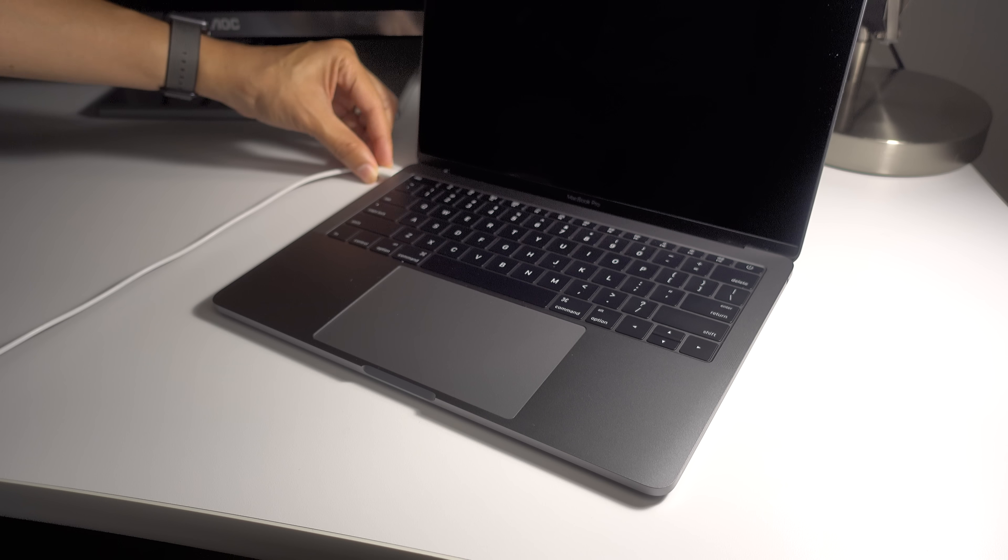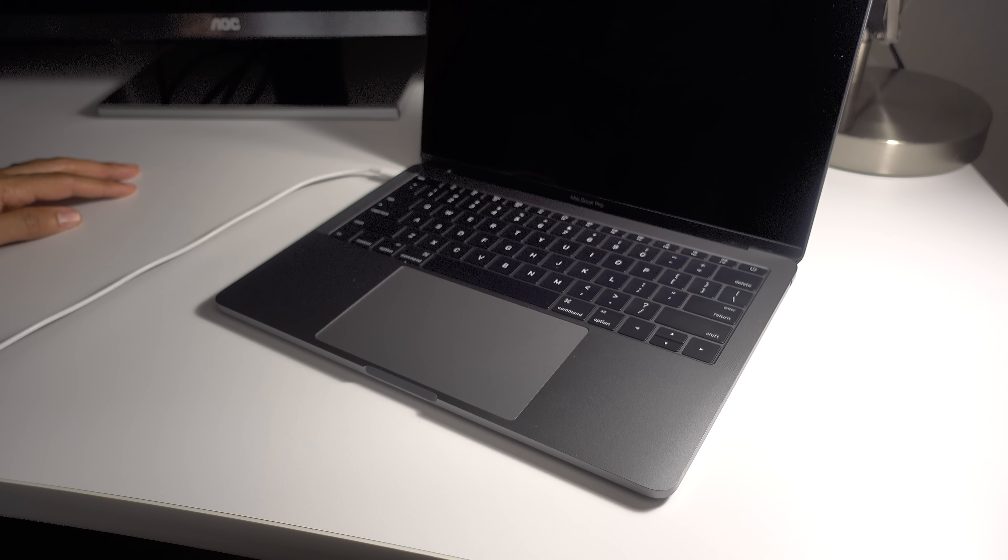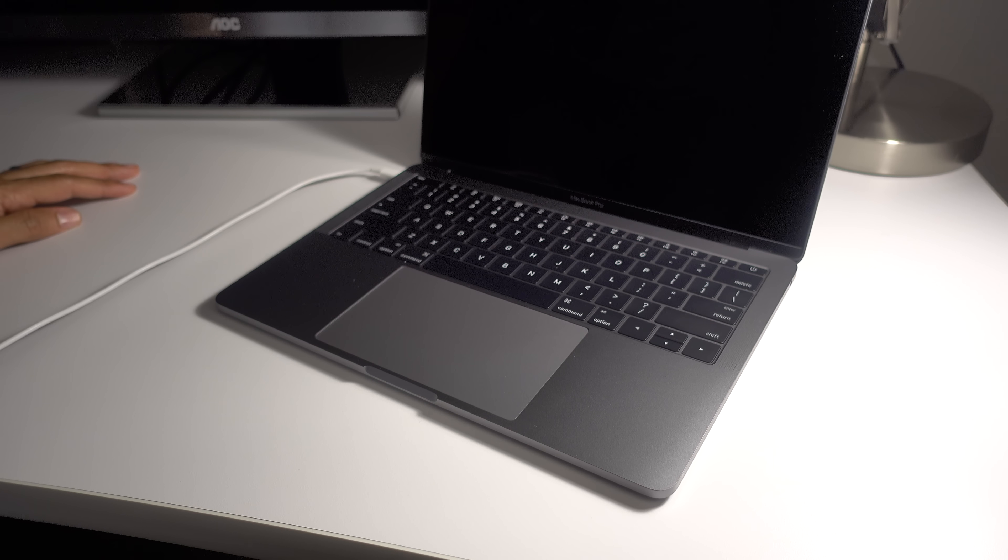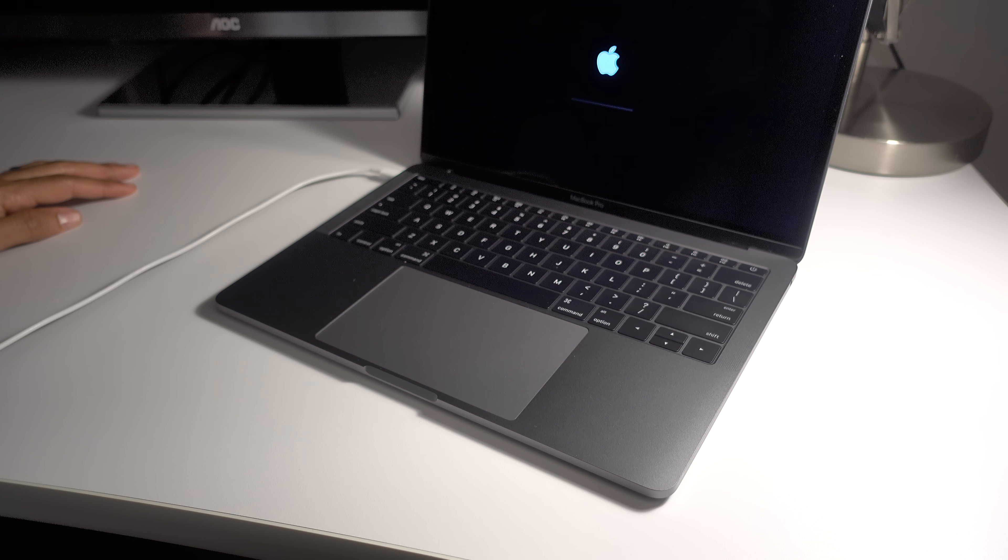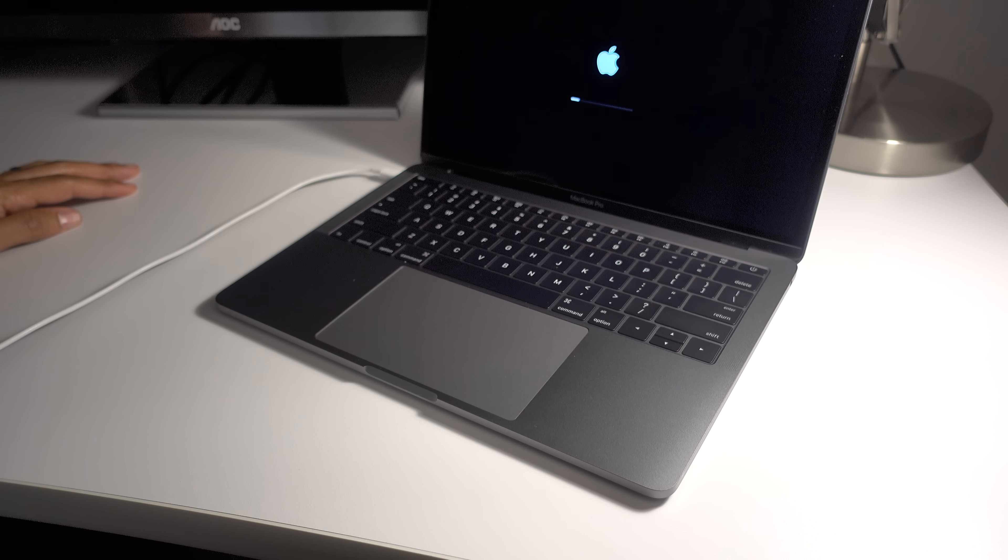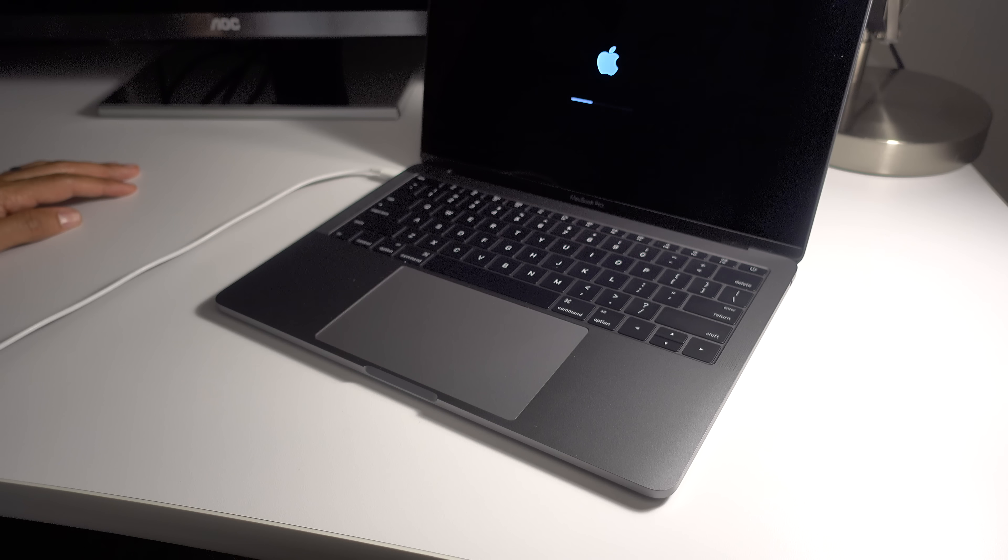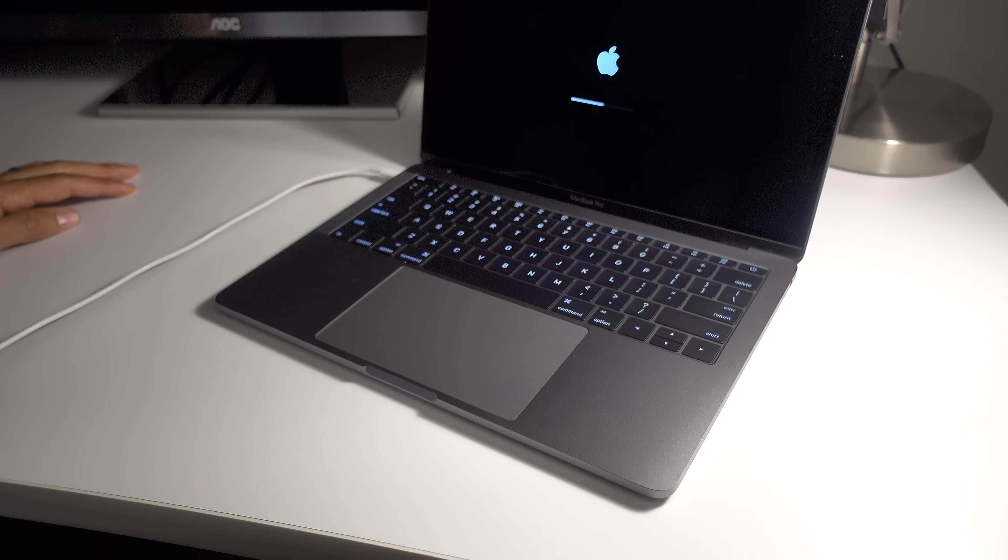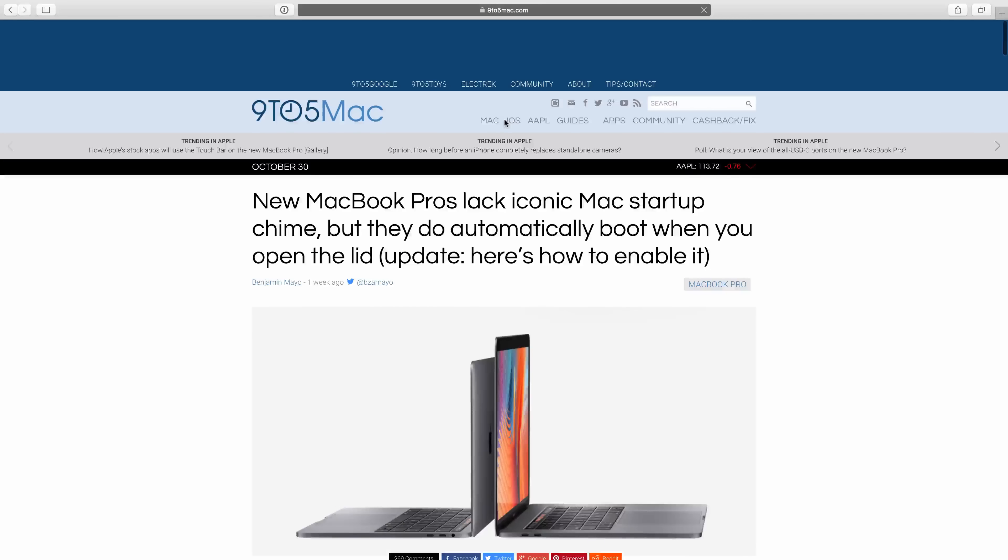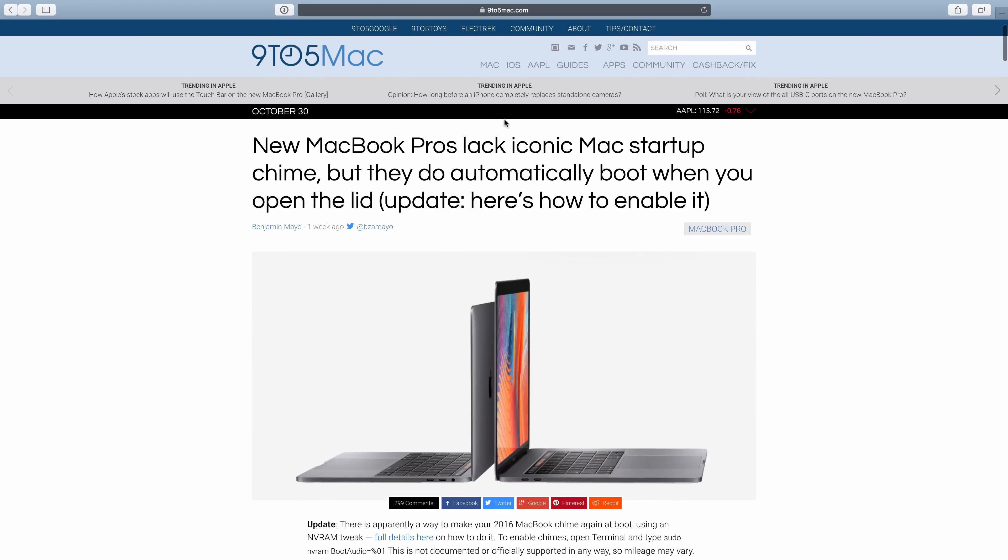Auto-boot and startup chime. You're going to notice some differences with the MacBook Pro when it comes to booting and startup. When you open the MacBook Pro's lid while it's powered off, the machine will now automatically boot. The same thing happens if you connect it to a power adapter while the lid is open or while the lid is closed but connected to an external display. It is possible to disable the MacBook Pro's auto-boot feature via some handy terminal flags, though.